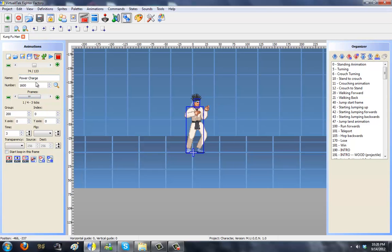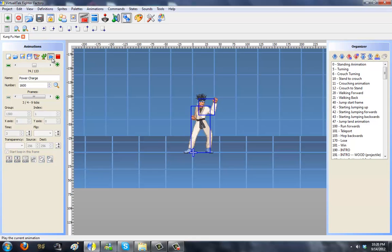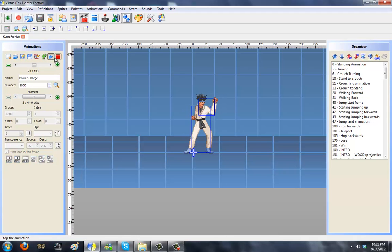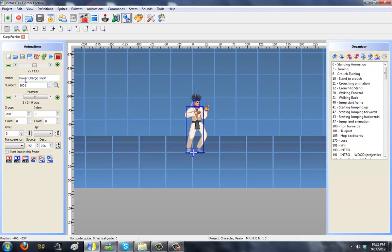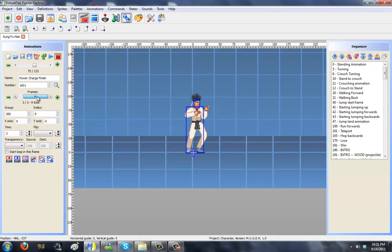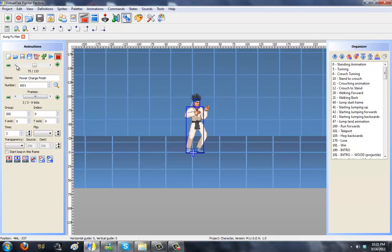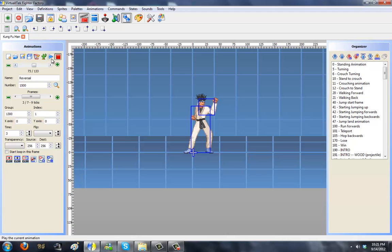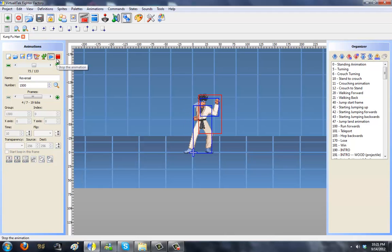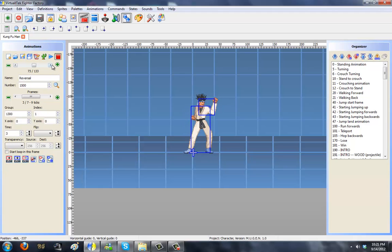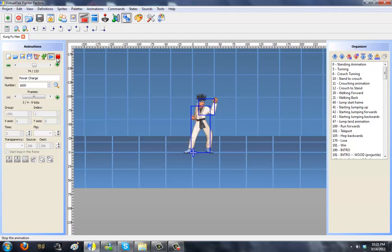First you need your animation — the power charge animation. This is what I have for Kung Fu Man and this is what I'm going to use. He's going to get it ready and then the last two frames are going to loop. And then the power charge finishes, which is him going back. So it plays off like: nyah, nyah, nyah, nyah — except it loops continuously while held.